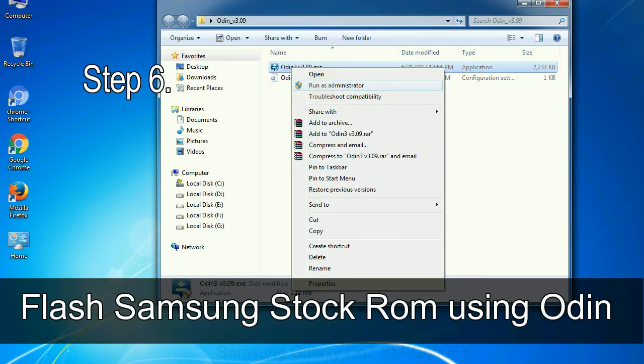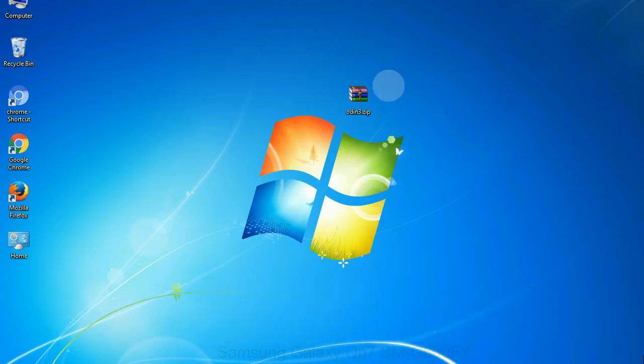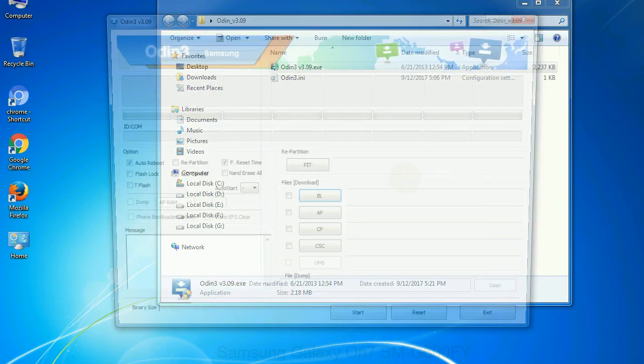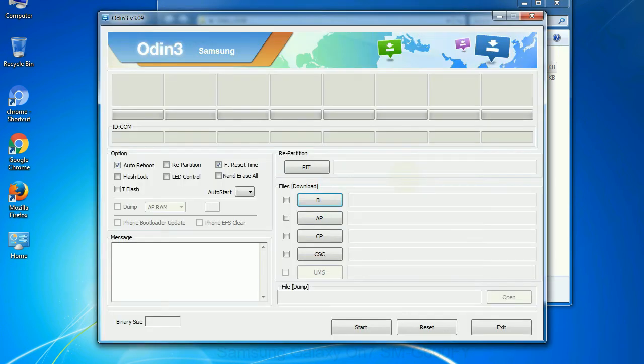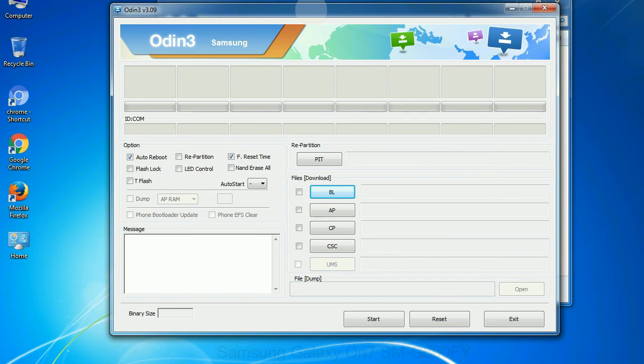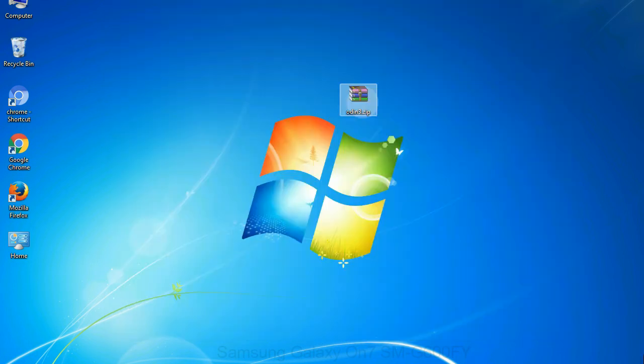Step 6: download and extract Odin on your computer. After extracting you will see the following files. Step 7: now open Odin 3 and run it as administrator to start Odin, and connect your phone to the computer.